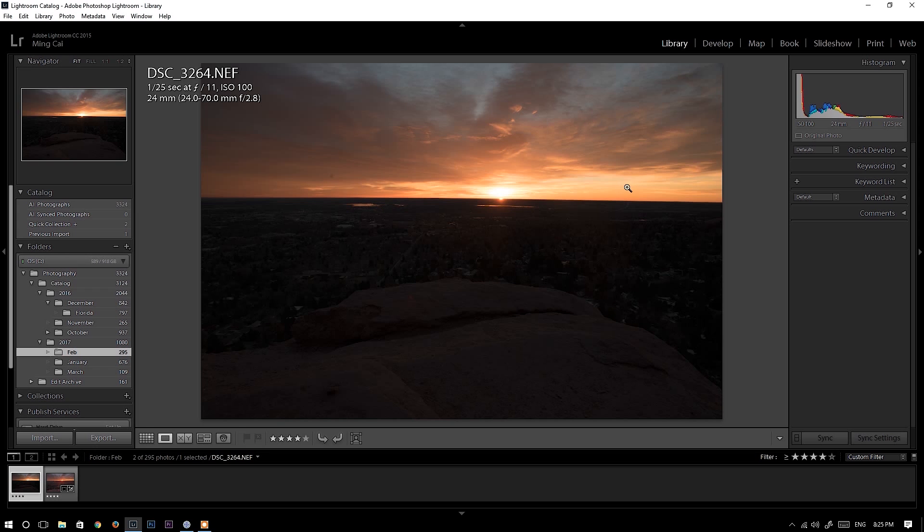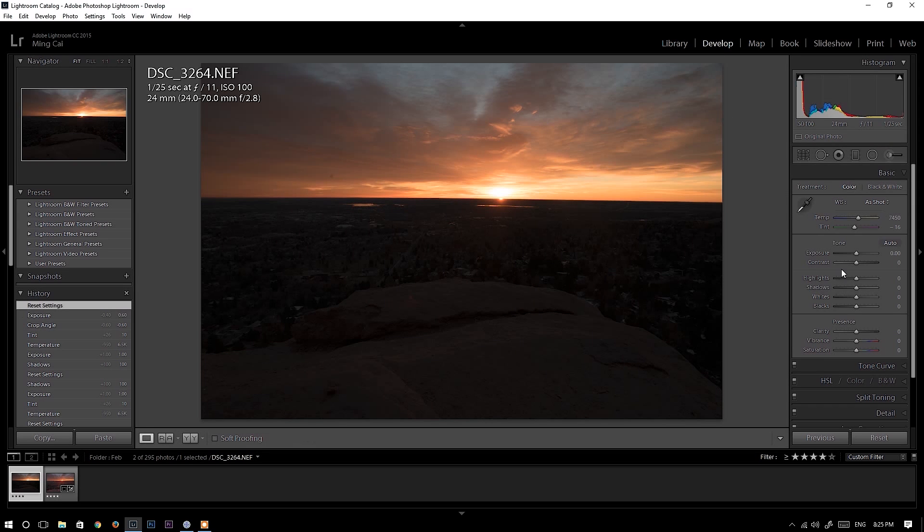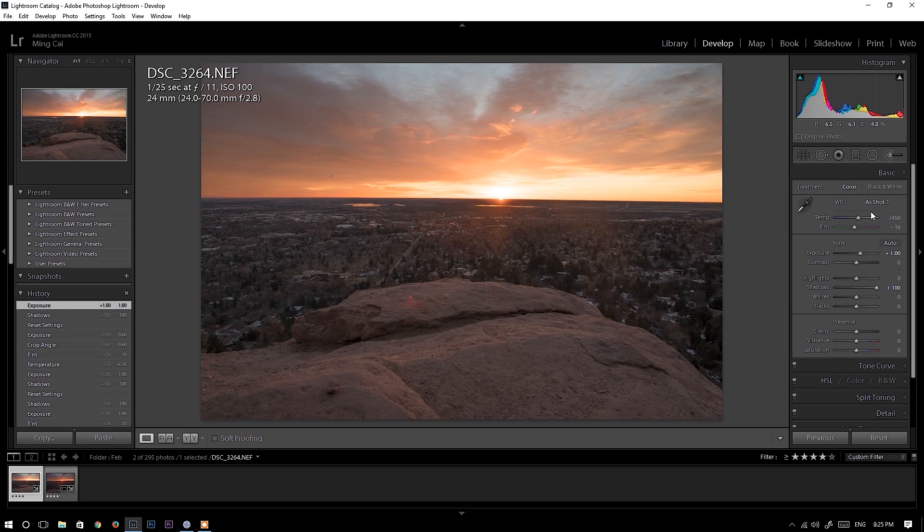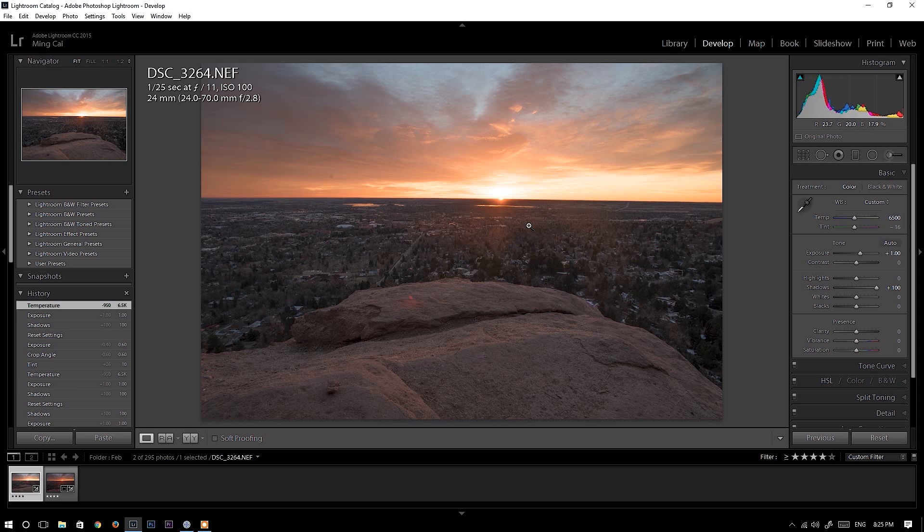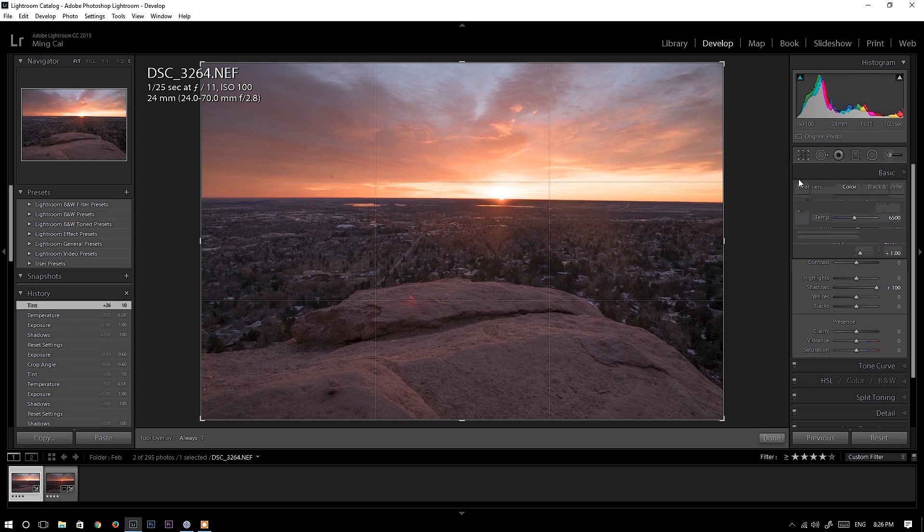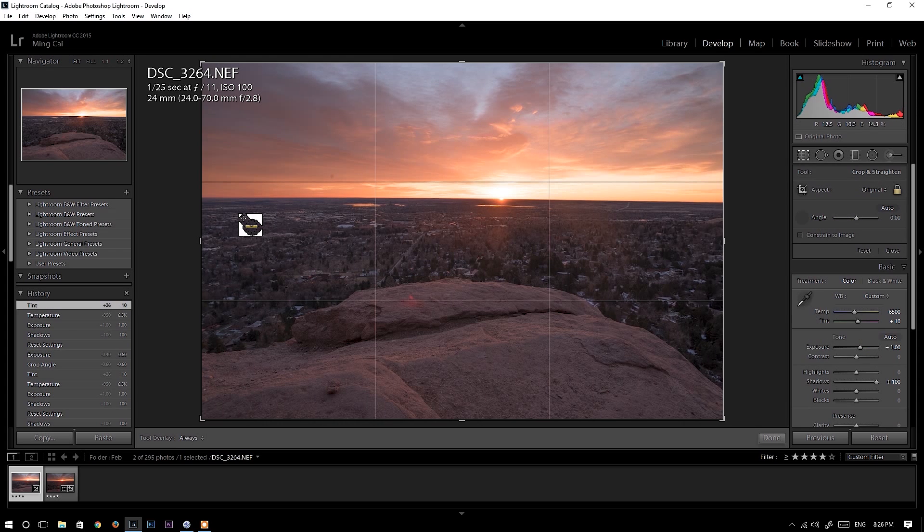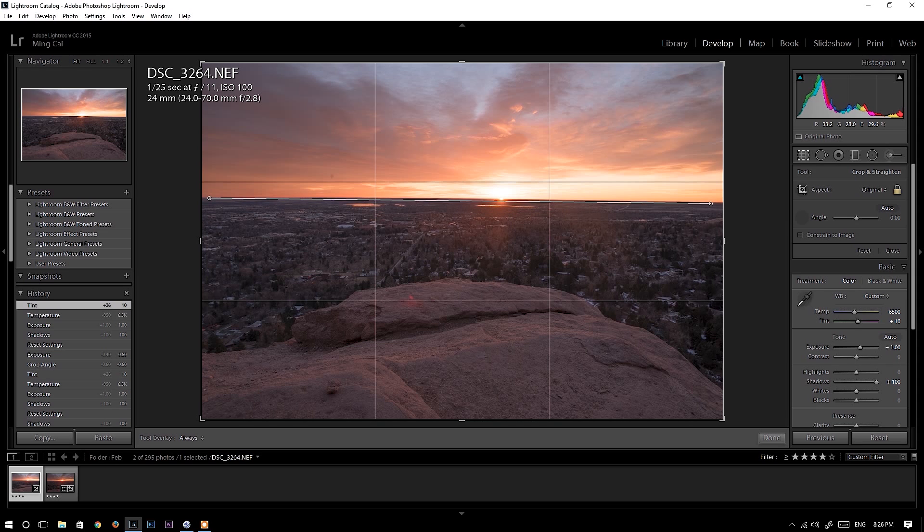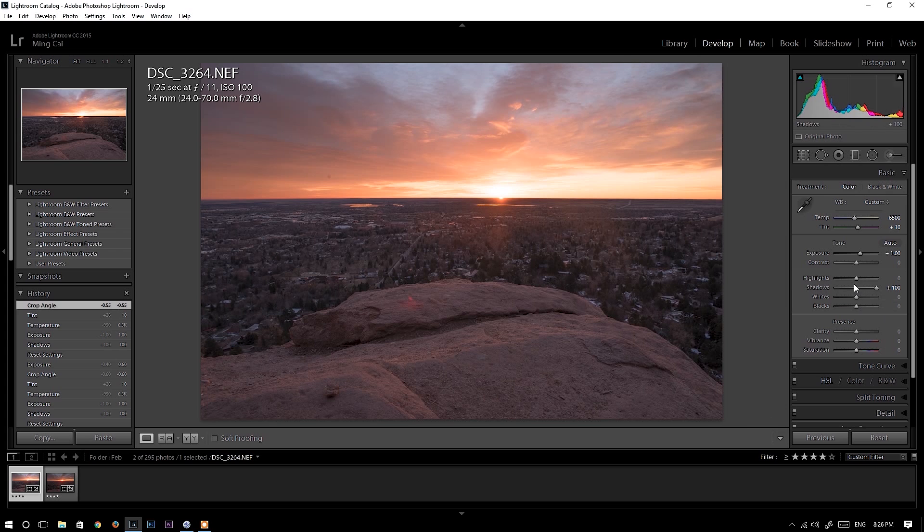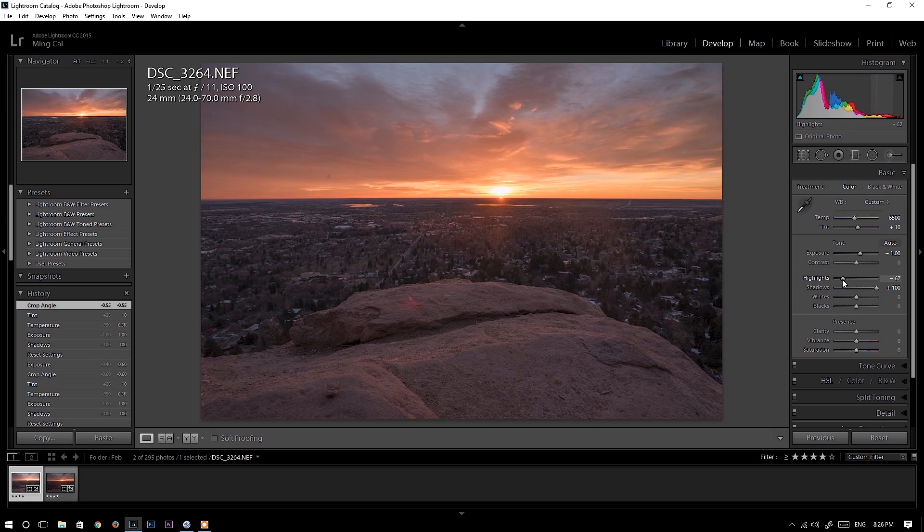Now I'm going to do the same thing to Nikon RAW file. Push up shadow by 100, increase exposure by one stop. Push up white balance, fix the horizon, and then bring down highlights.